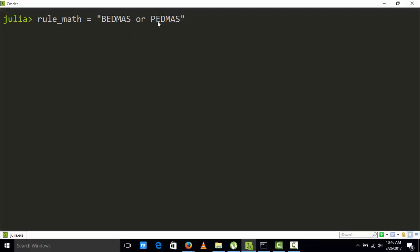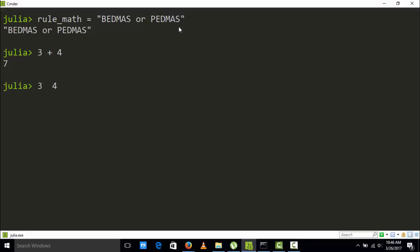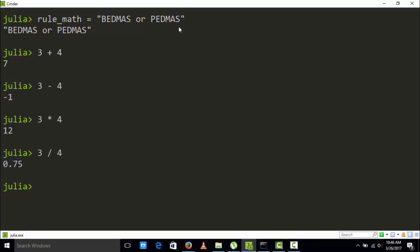That is the rule: bracket or parenthesis, exponential, division, multiplication, addition, subtraction. For example, if you have a number like 3 and then 4, it's going to work perfectly for you. It supports addition, subtraction, multiplication, and division. One nice thing that Julia also supports is inverse division.